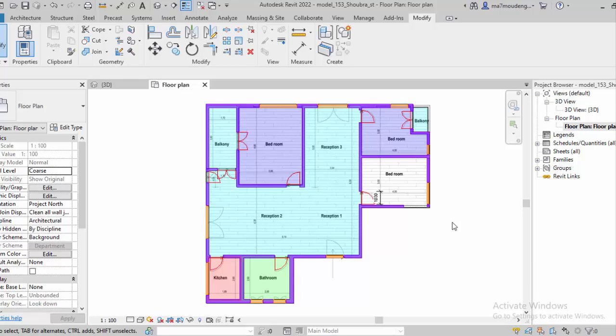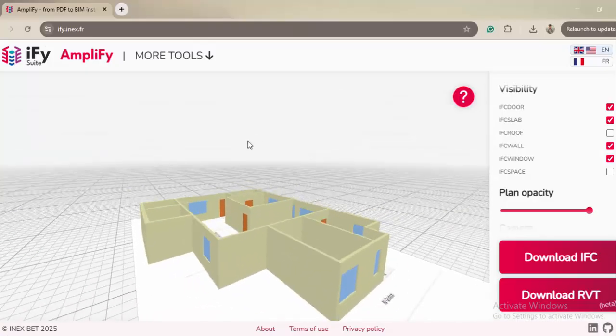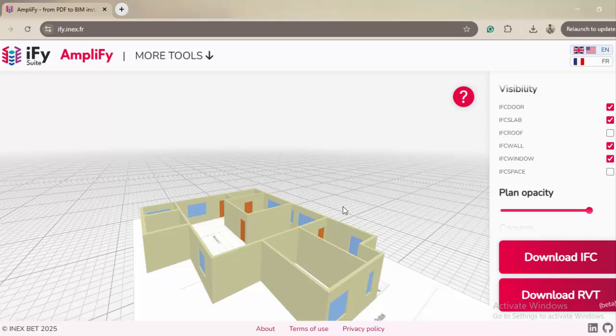And here you go—just use this tool and this will give you a very good base. I would say it saves a lot of time if you have to draw everything from 2D. It saves you a lot of time.